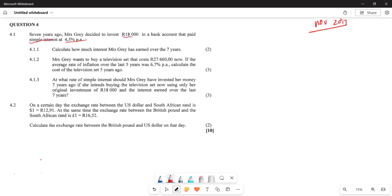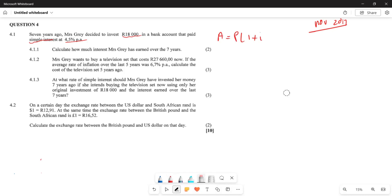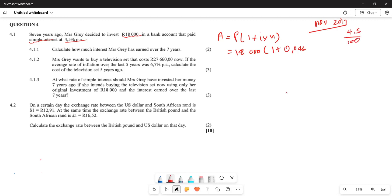We are given the money which Mrs. Gray invested and we are also given the interest rate. The easier thing to do is to start by writing the formula: A equals P times one plus i times n. The principal amount is going to be 18,000, multiplied by one plus the interest, which is 0.045 — remember, interest is always 4.5 divided by 100 — and multiply by 7.